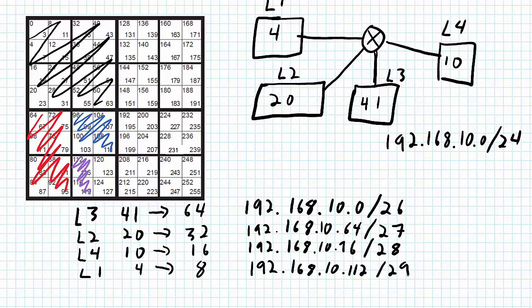So now I've got my network design down. The next thing to do will be to configure all the devices on this network. This was Variable Length Subnet Masking, and I hope it's starting to make sense to you now. Thanks for watching — I'll see you in the next video.